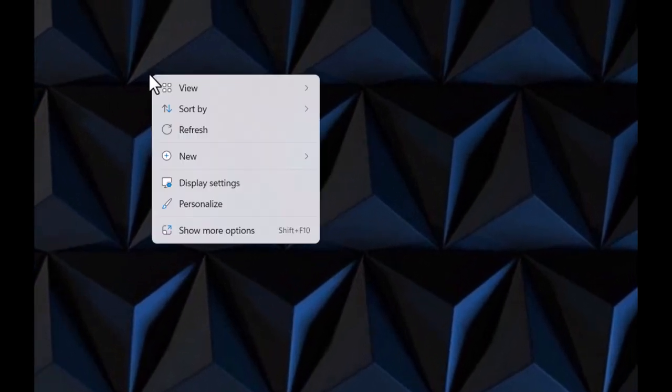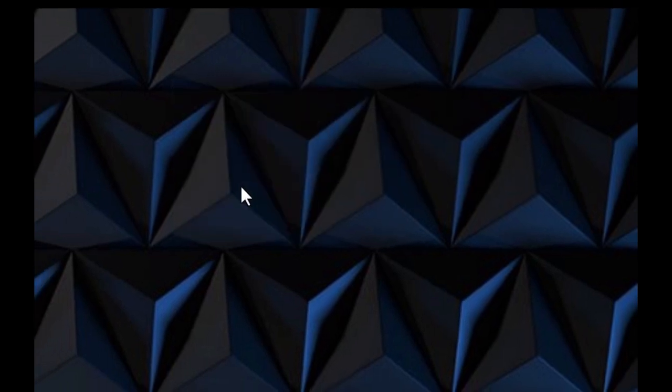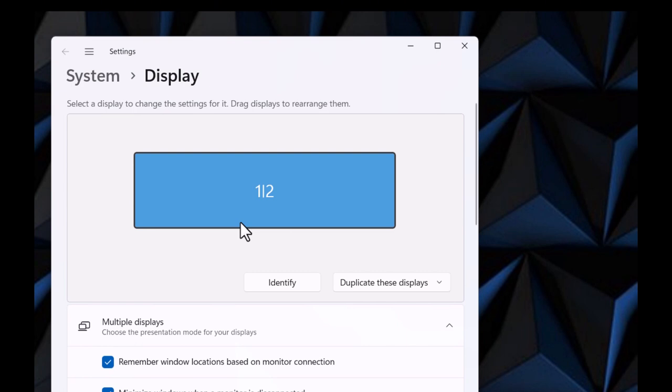First thing I'm gonna do is right-click on the desktop, go to display settings, and it's gonna open up your display settings multiple displays.